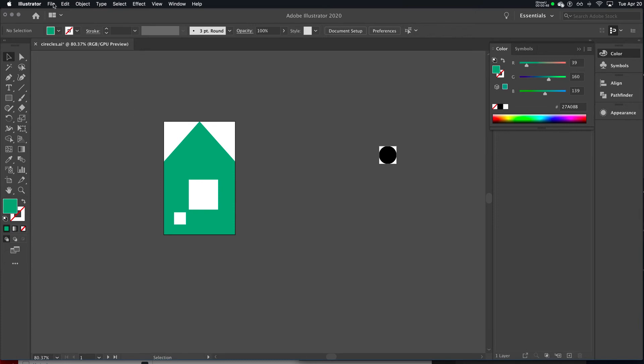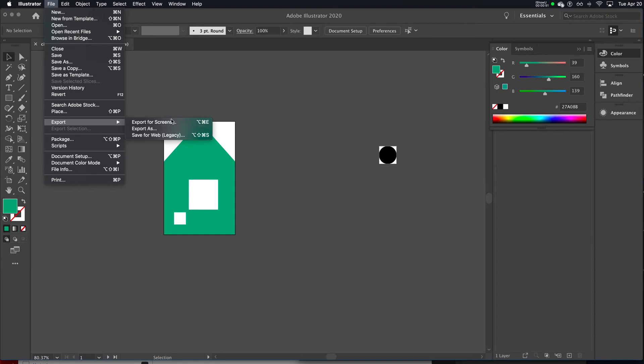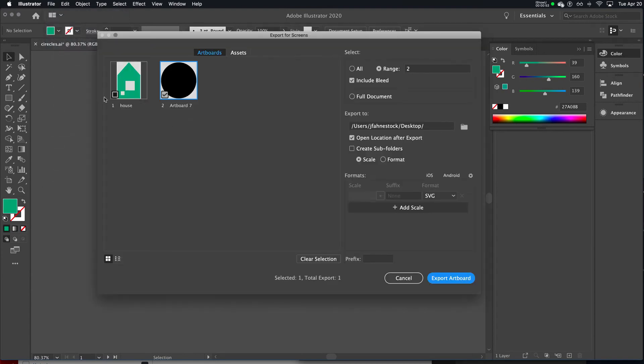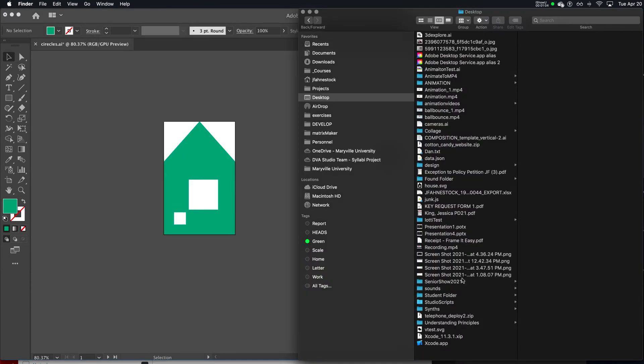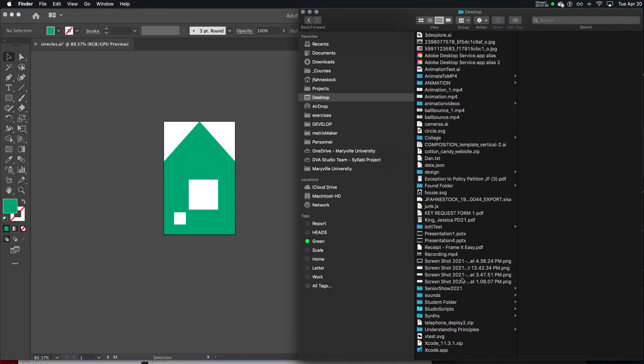So now I'm going to export for screens. I'm just going to export it to my desktop, for example, and we want SVG.